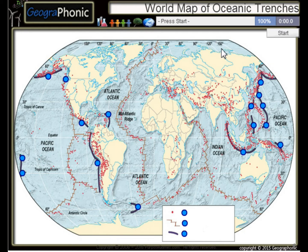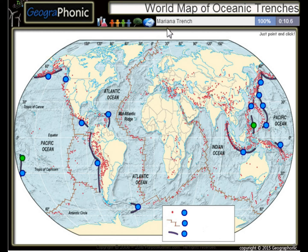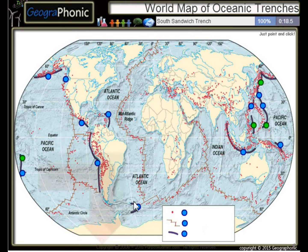This is a free geography game. It's about the world map of oceanic trenches, the largest trenches in the world. First one we see is the Tonga Trench, this is the Philippine Trench, the Mariana Trench, the Kuril Trench, the South Sandwich Trench, the Middle America Trench.